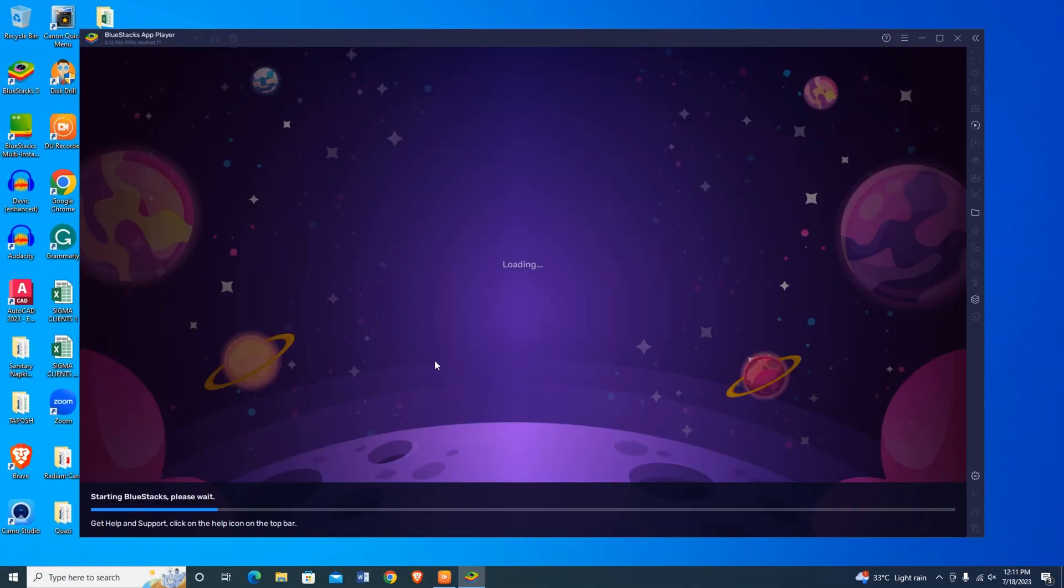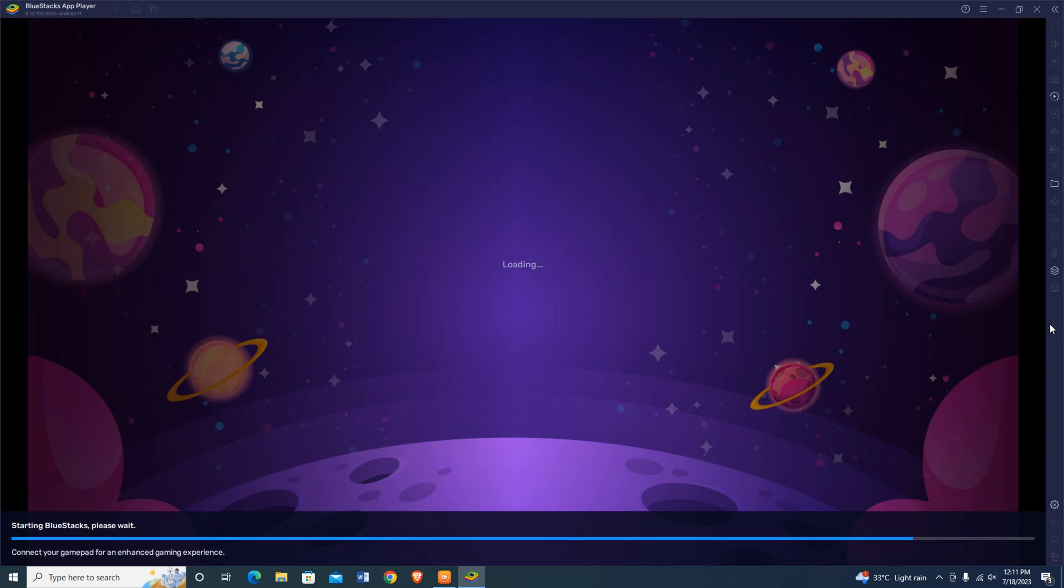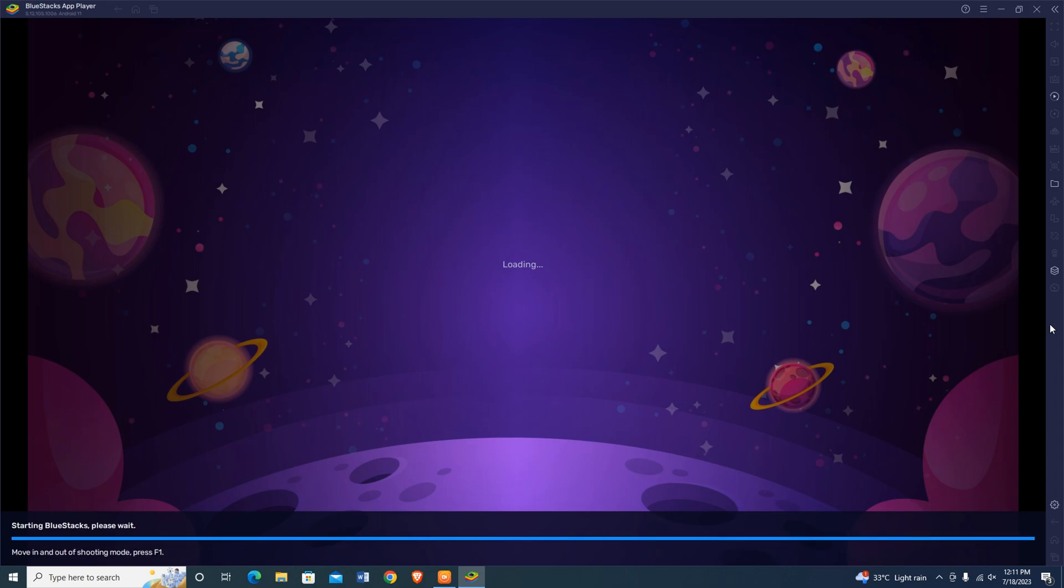Now launch the Bluestacks emulator. You can see it's running without any unexpected errors. Let's download any apps or games. Just type in the search box. I want to install Free Fire.